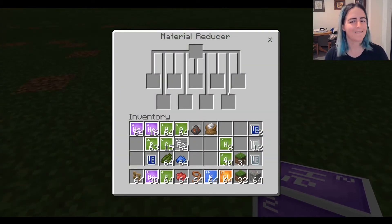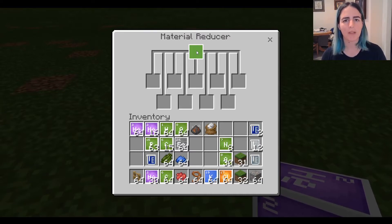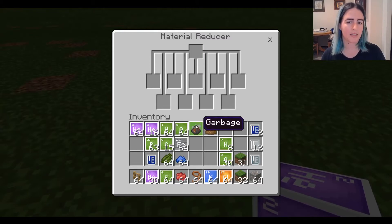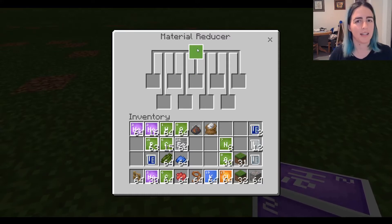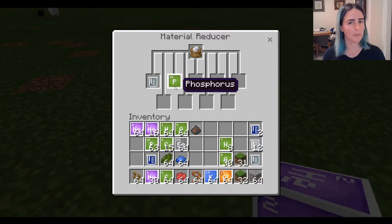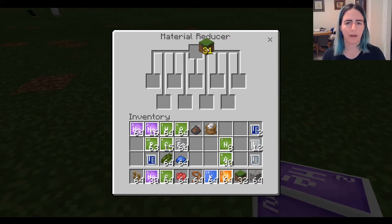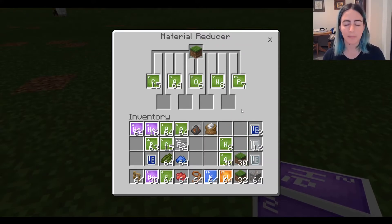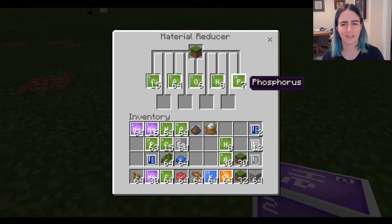Now onto the fourth block: the Material Reducer. Again, it does what the name says. If you put an object, item, or block collected from the Minecraft world into the Material Reducer, it will reduce it down into its component elements. Not all blocks will work — if it won't let you put an item in, it means it can't be reduced. If I put the super fertilizer in, you can see it's decomposing it back into phosphorus and ammonia. If I put in a grass block I've just dug up, you can see it's breaking down into carbon, oxygen, more oxygen, nitrogen, and phosphorus.